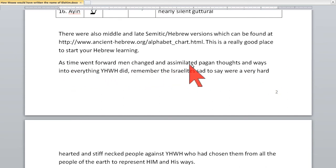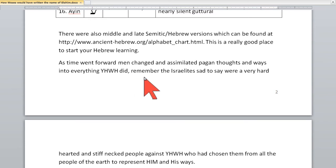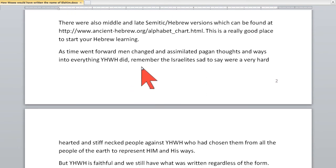As time went forward, men changed and assimilated pagan thoughts and ways into everything that Yahweh did. That is where we're at today — through the Catholic Church, through Protestantism, and everything that's out there, we have assimilated all these pagan things into the ways of Yahweh. And Yahweh said, 'Don't do that — don't worship me as the pagans do.' He is very cognizant about telling us not to do that, but yet we do it anyway. Modern religions do.